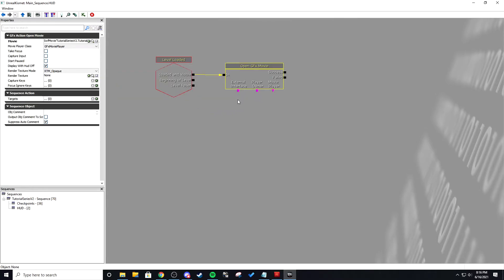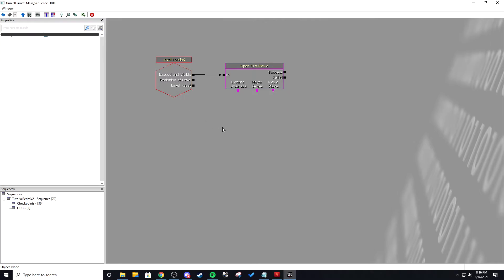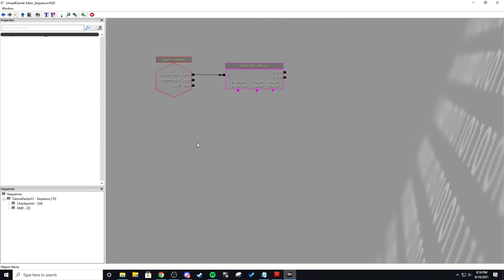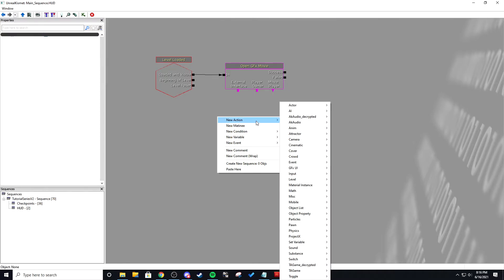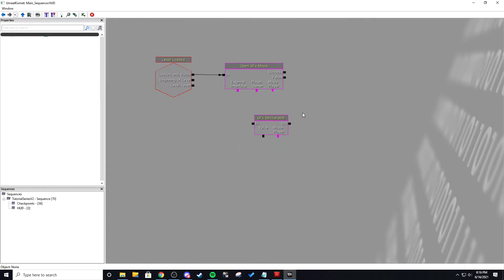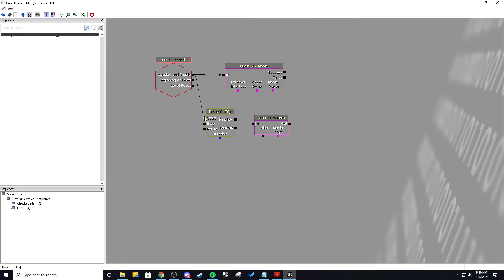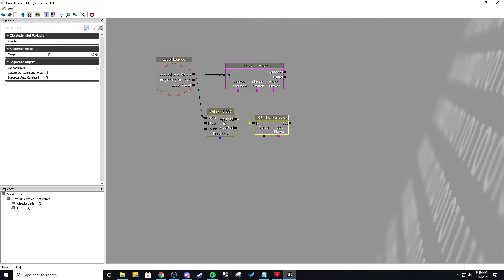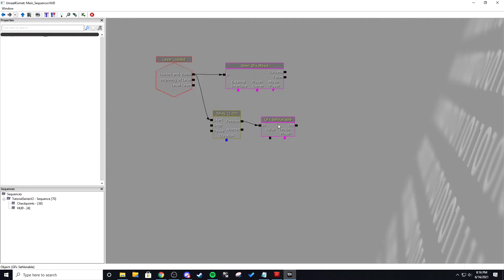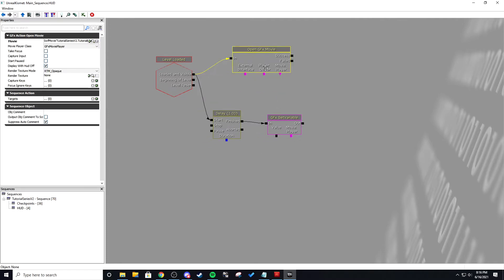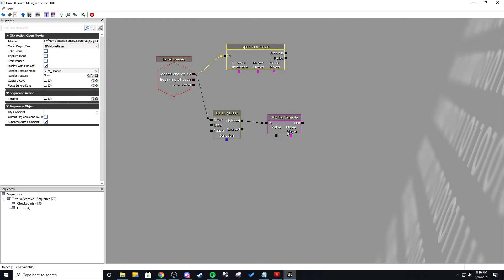Now that we're in Kismet we want to set that variable that is named to words which is the string in which I have since deleted and re-imported. So we're going to go to UDK and we're going to GFX new action GFX UI set variable. Now we will actually want to do this a second after the UI comes up. And this is because if you try and set a variable before if you try and set a variable and the movie isn't open it's going to crash the game. Because it's trying to set a variable that doesn't exist.